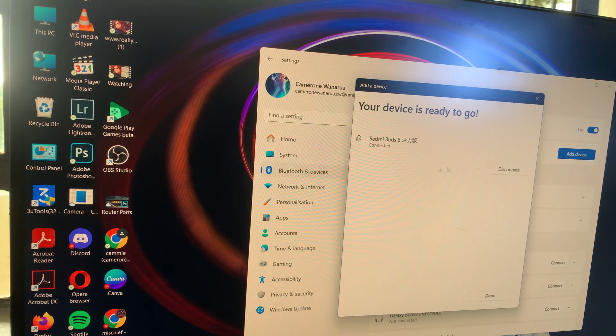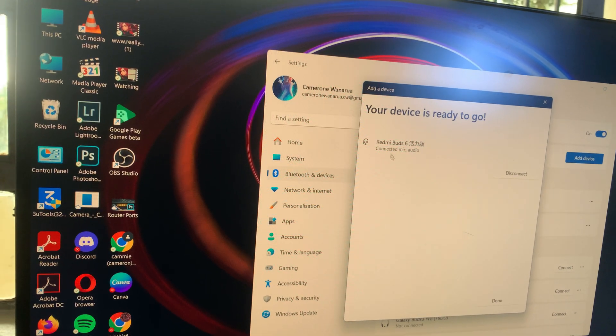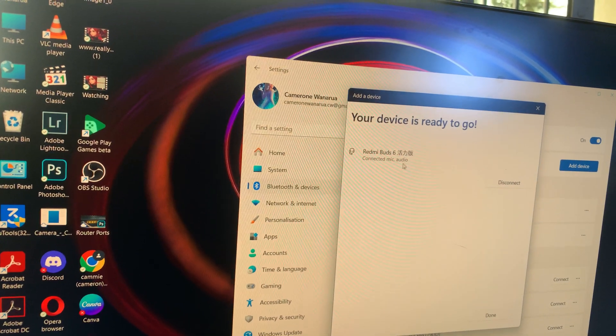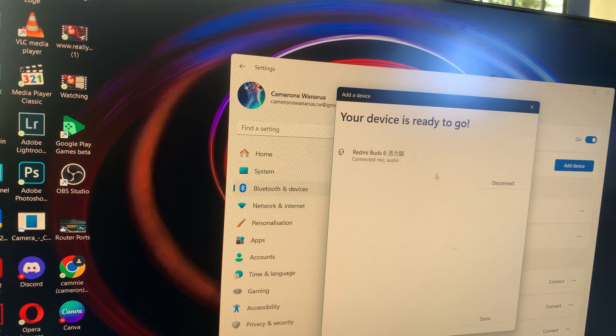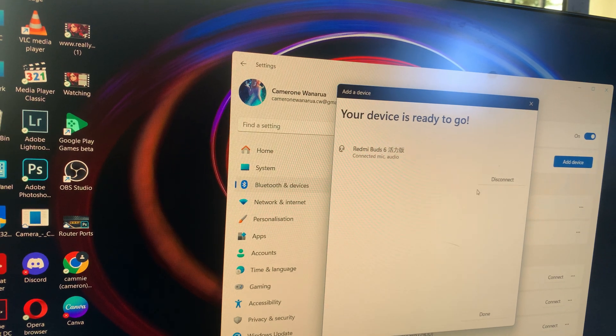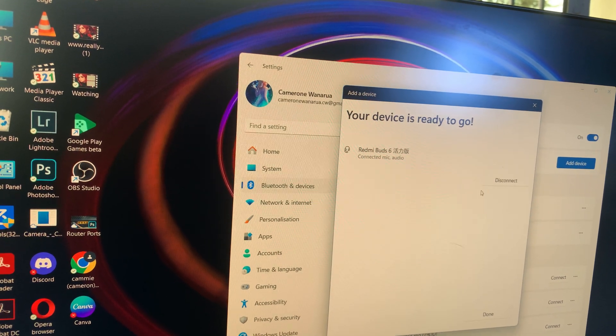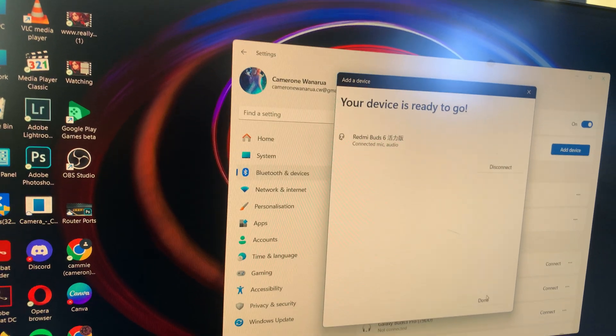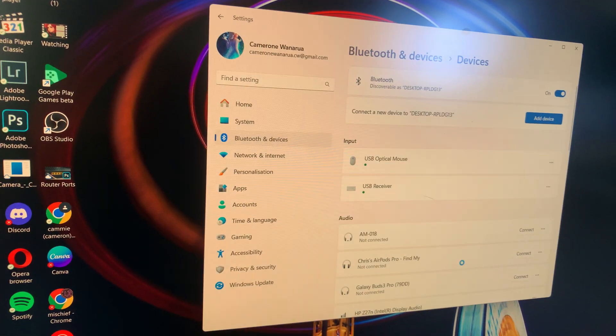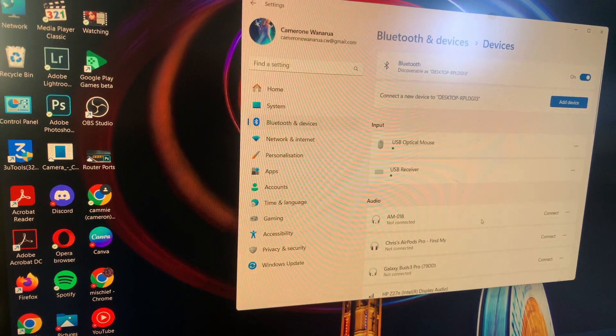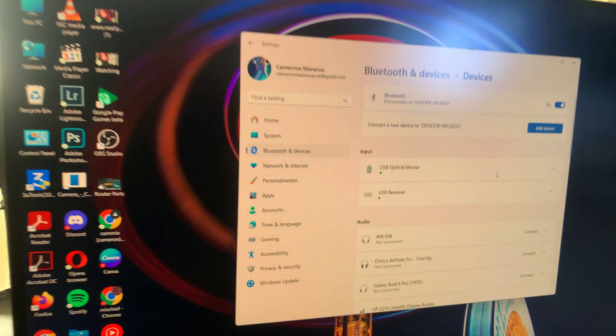You should now see they've been connected and you can listen to any audio coming from your Windows PC. Select 'Done' and you can start listening to music.